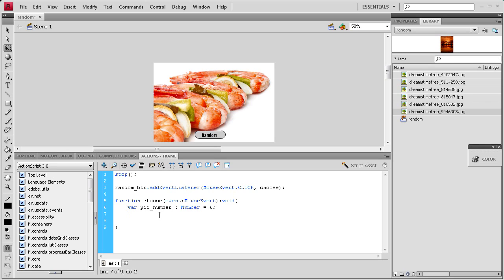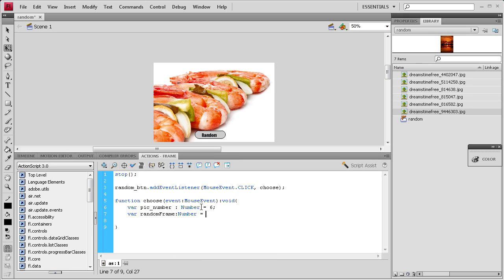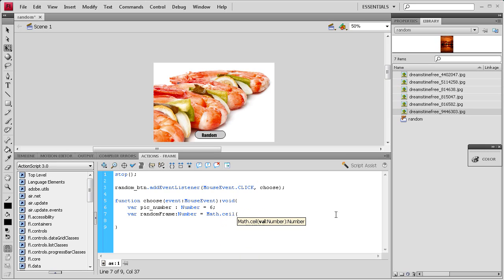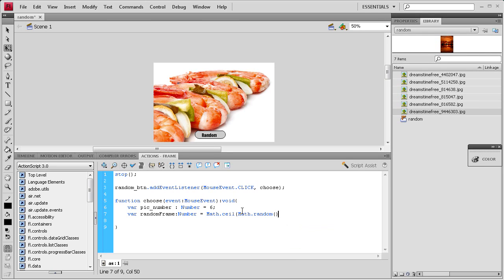Then hit enter and make another variable: var random_frame, colon, it's also a Number with a capital N, equals, and then we're going to write our math: Math.ceil. The ceil basically rounds up the number. You can have it say floor, which rounds down, but we're using the round up function because we don't want it to round down to zero since there is no zero frame. So Math.random, and then we're going to multiply that with an asterisk by pick_number. That's going to give us a random number and round it up—basically a random number within six.